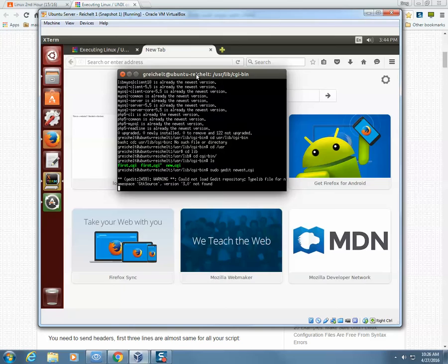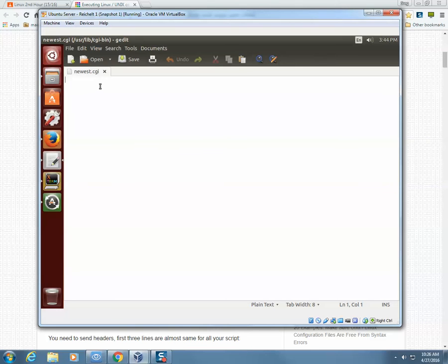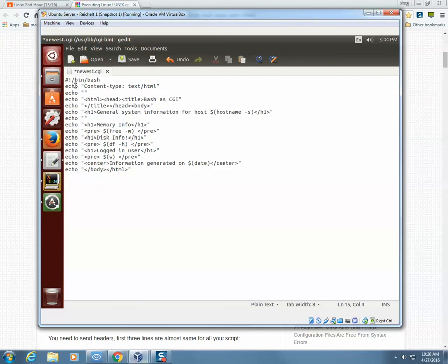I hit enter and it opens up gedit. To save time, I'm just going to paste this in, but this is exactly what you want to write. This first line tells the computer that when anyone tries to run the script, the script language is bash. Next, we have a bunch of echo commands which basically create and generate text, and the text the script is generating is HTML code.